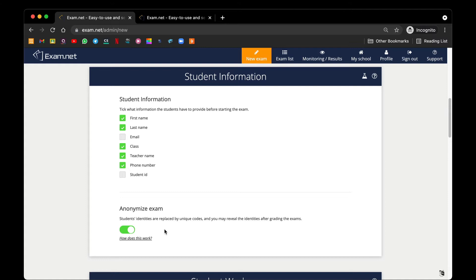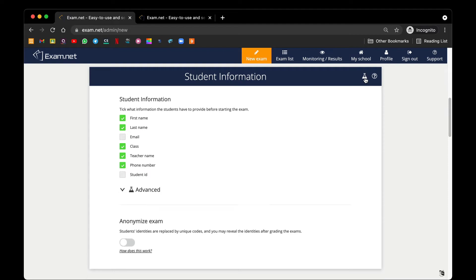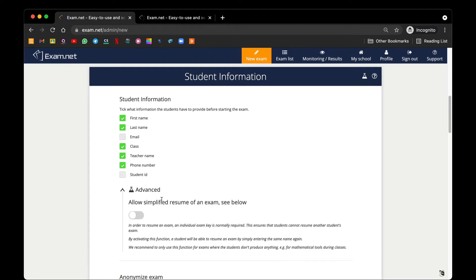Next, we can see a little chemical conical flask here. This one I do not recommend you to do any settings here or changes here. This allows simplified resume of an exam. Now in the event of a student being kicked out of the exam, we want them to resign in using a unique key.